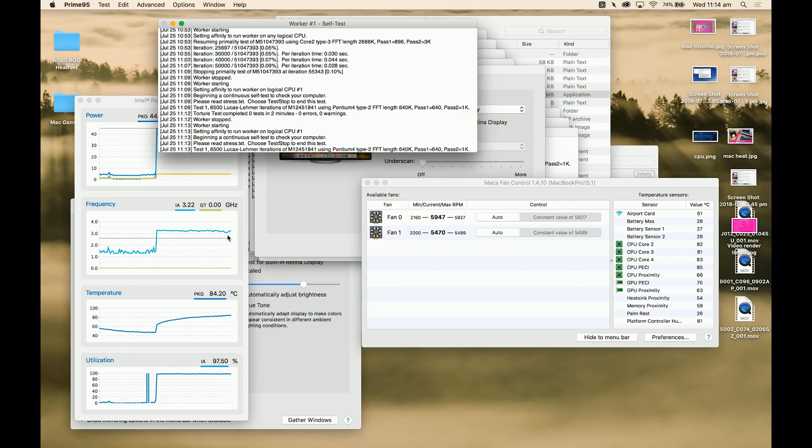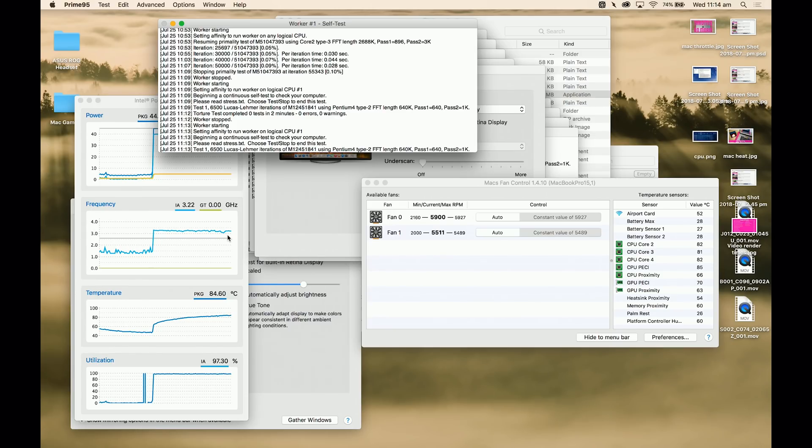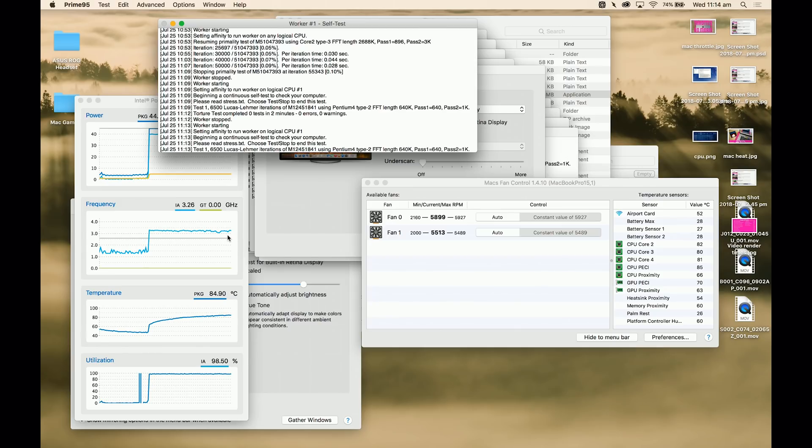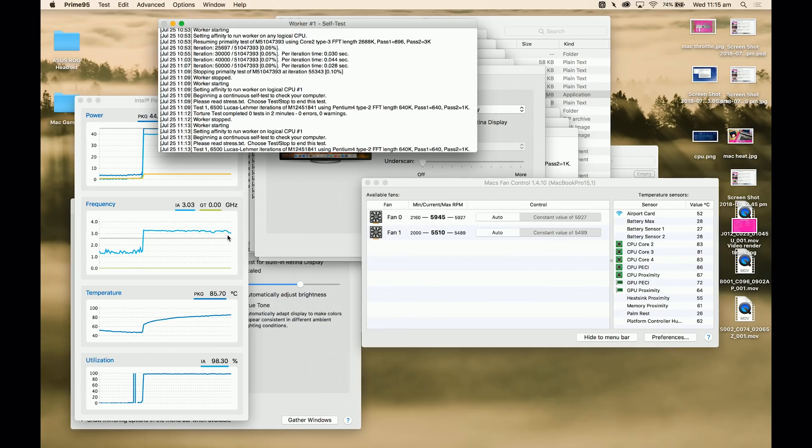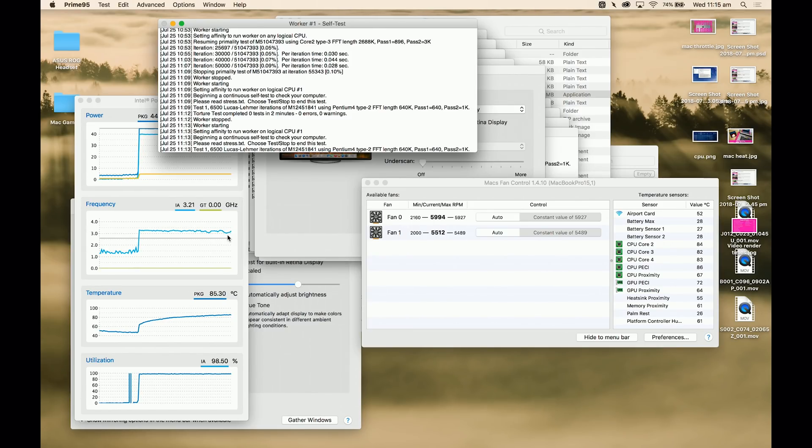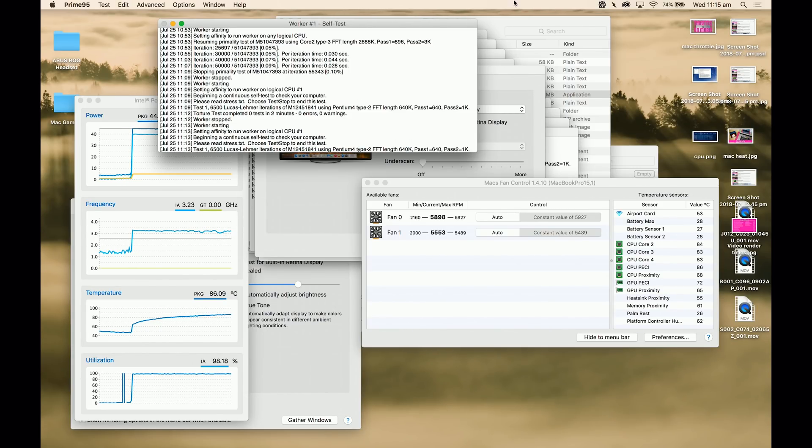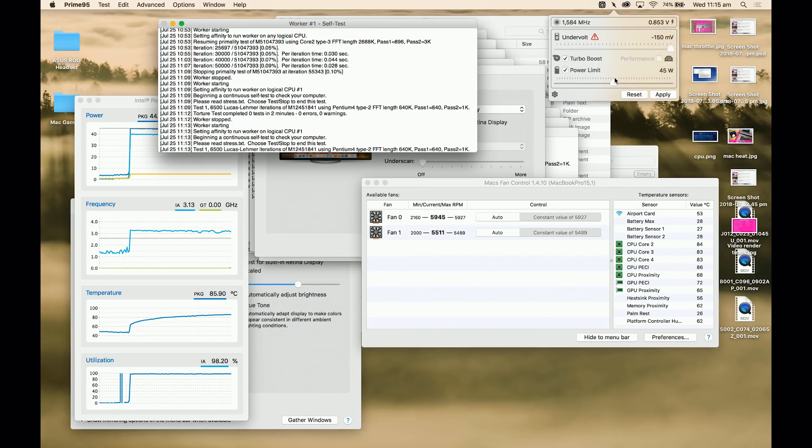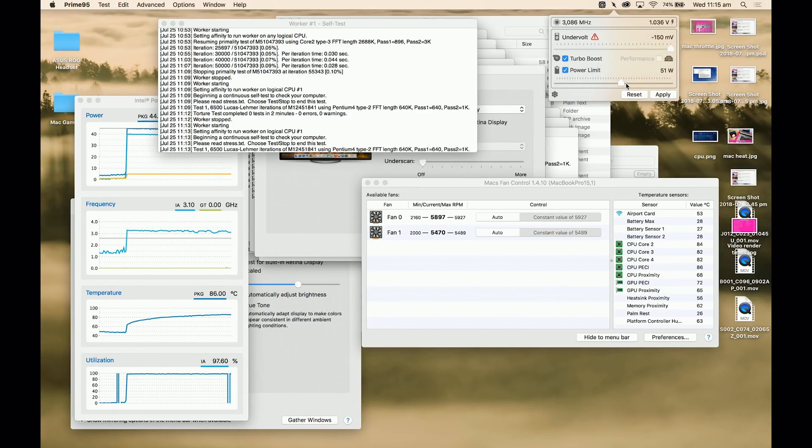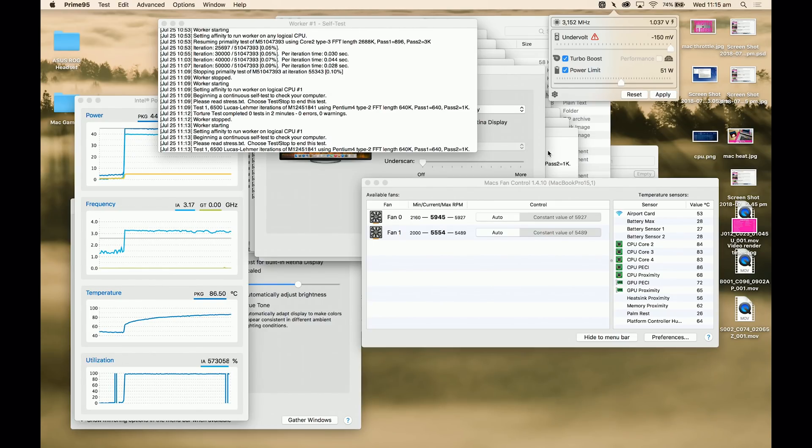It will sustain 3.2. So what we want to do is start increasing the wattage and that will put more pressure on the VRMs. It's using more power. And this is CPU only. If you introduce GPU, this boost speed, you won't be able to maintain that. You won't get 3.2 when you introduce a bit of GPU voltage or GPU power. So let's increase that to 50 watts now.